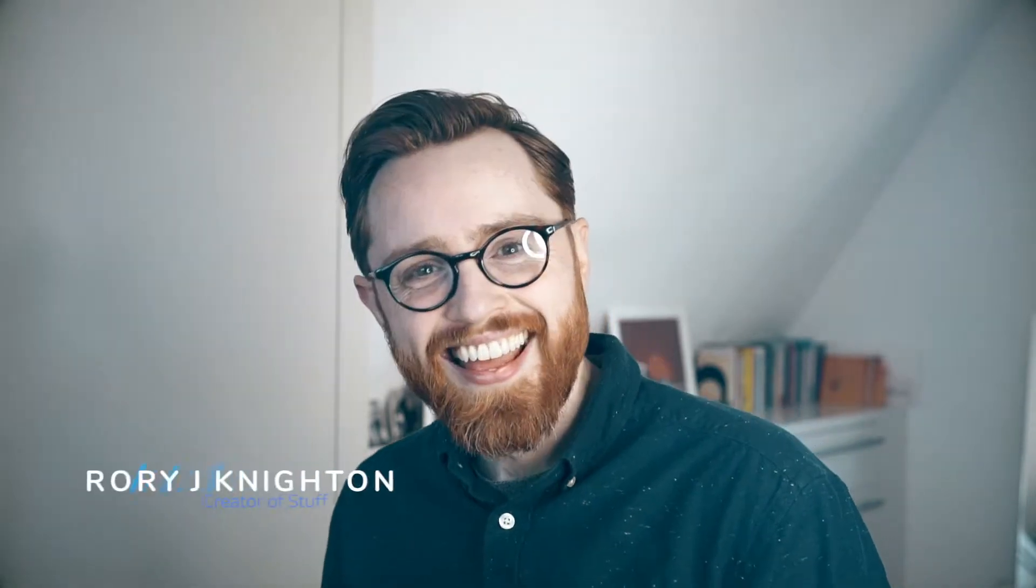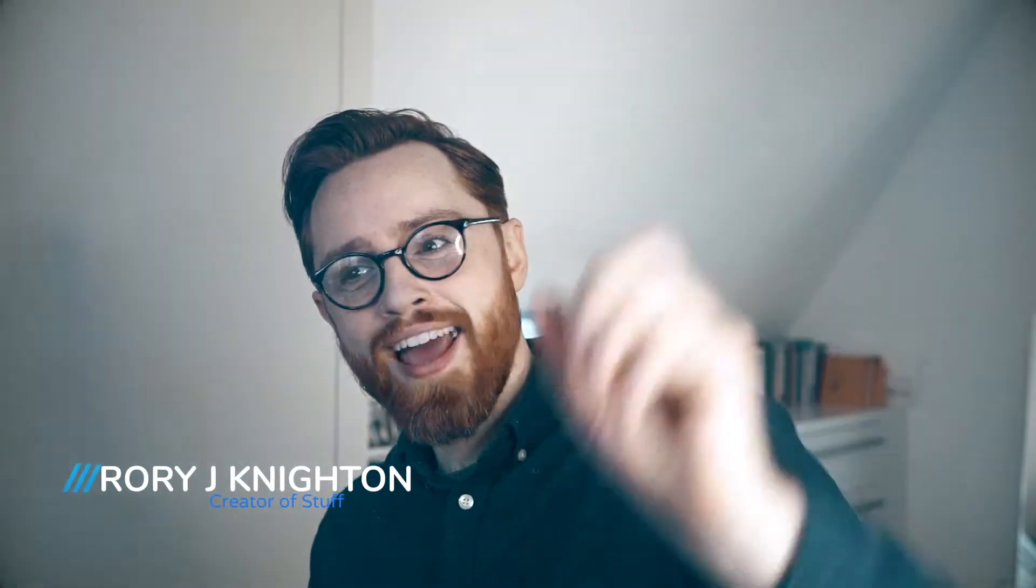Hello and welcome to, oh God, my hand looks huge. Sorry, giant hand. Welcome to mini workshops with me, Rory, let's go.